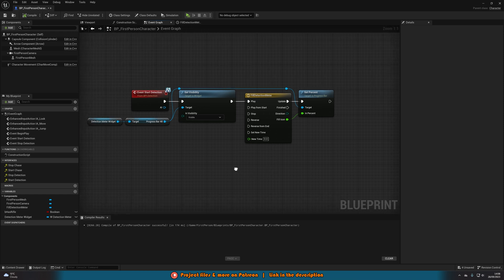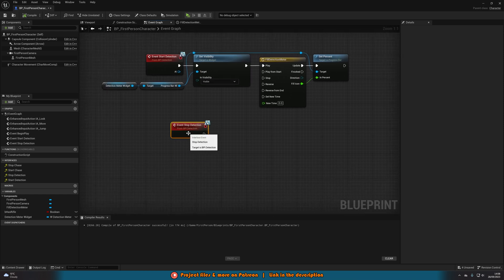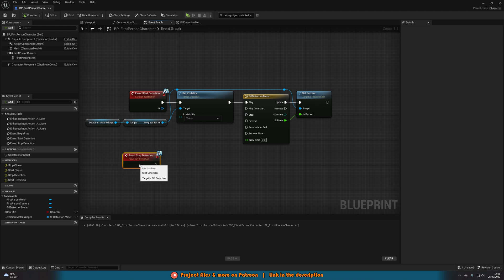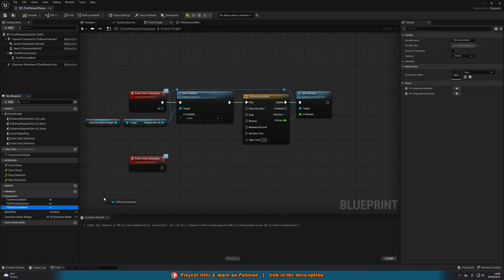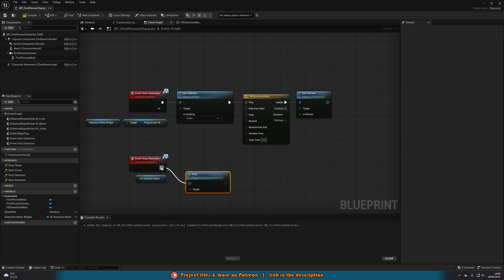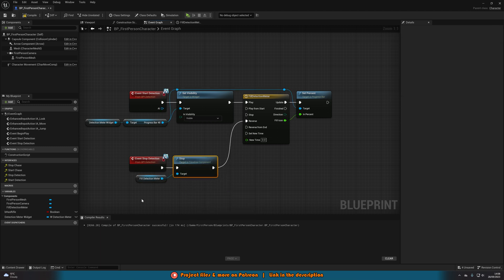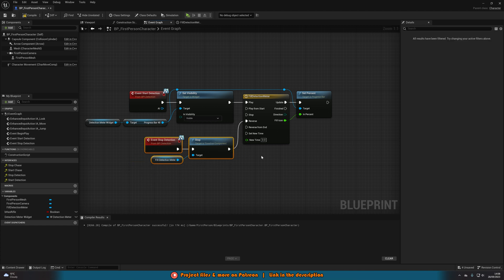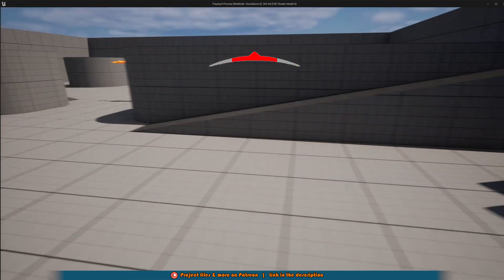The meter will fill but won't stop or empty yet — we can fix that easily. Get the Stop Detection event. Then under the Variables tab, find the Fill Detection Meter component — the timeline reference — and drag it out. Call Stop to stop the timeline from filling, then call Reverse so it empties back down.